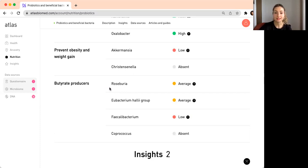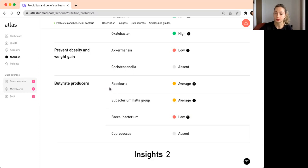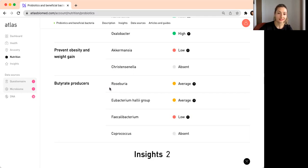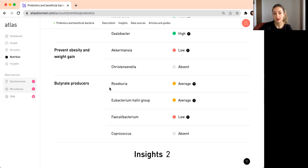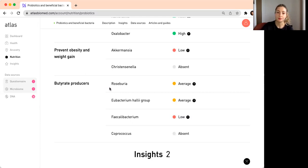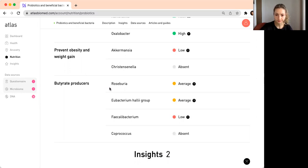It is used by the cells of the intestines for energy, and that's one of the reasons why butyrate is important. There are also other short chain fatty acids. We also have acetate and propionate, but butyrate is the one that we focus on here.